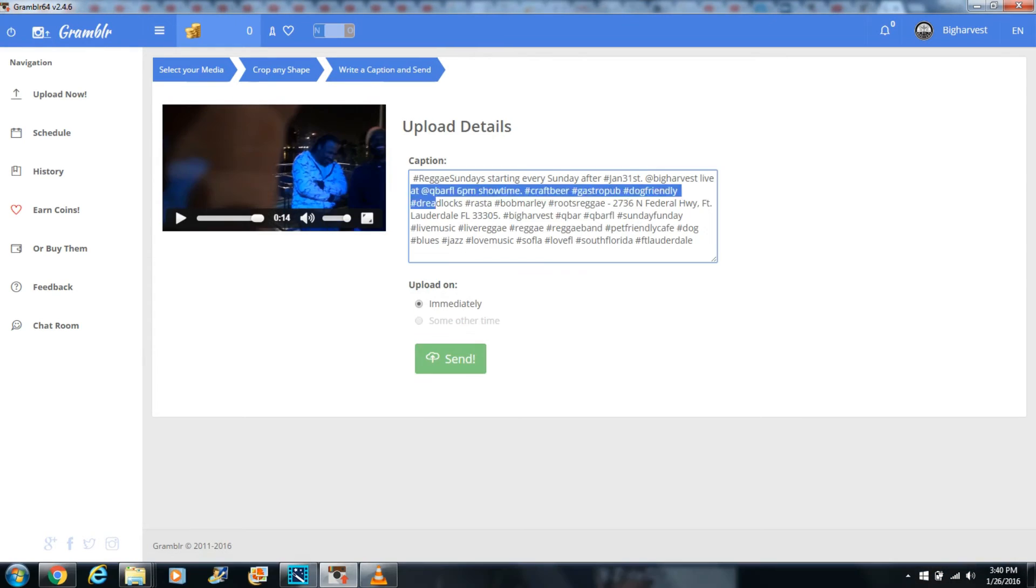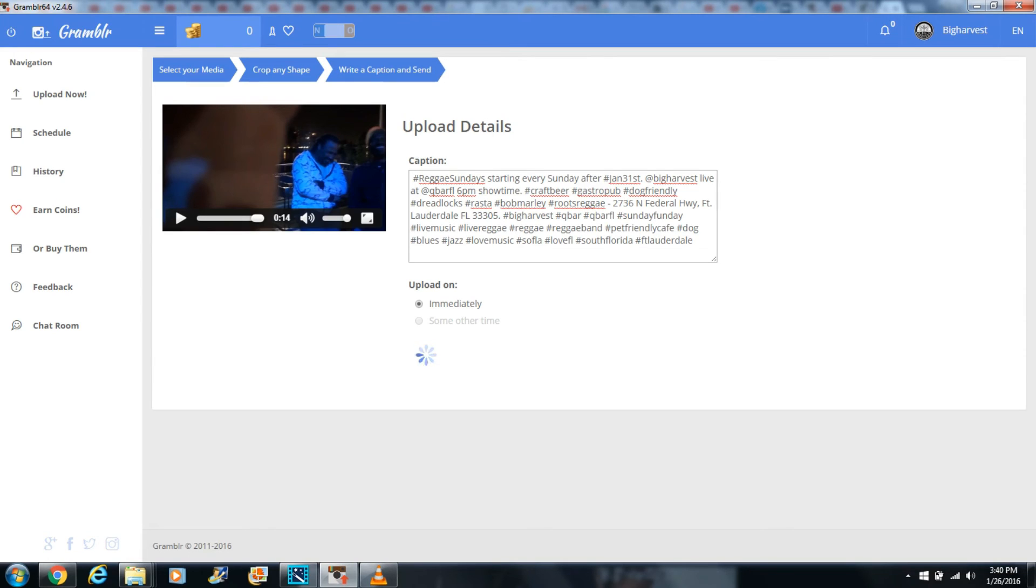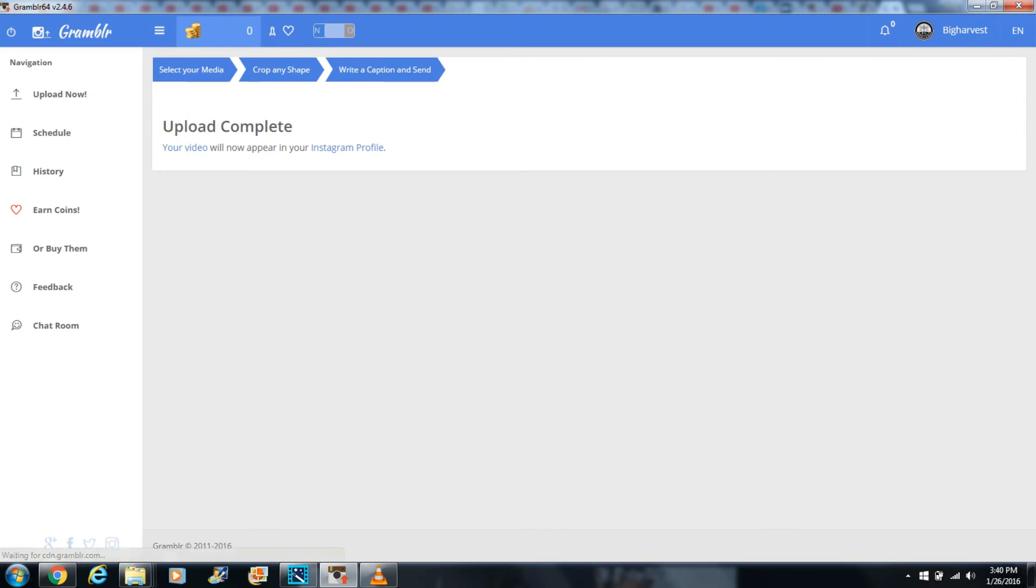Now you enter your caption and hashtags. For mine, I pre-wrote everything in a notepad, then copied and pasted the caption with all the hashtags. Then click send. Now it says it's complete.